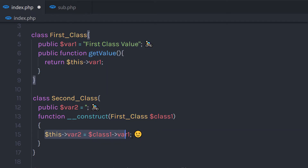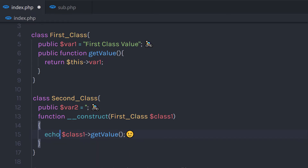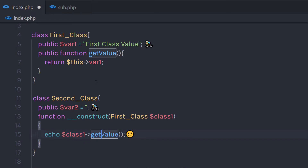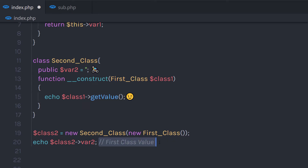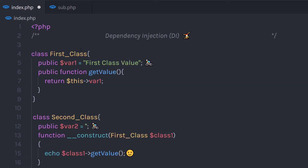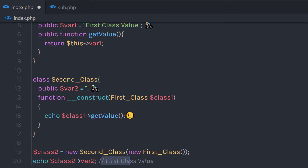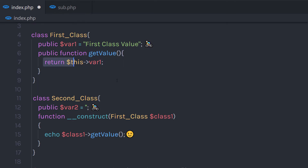If I get rid of this statement and echo class1 calling the getValue() function, the result would be the same — I'm going to get this value as a result, because we return that value using this method.